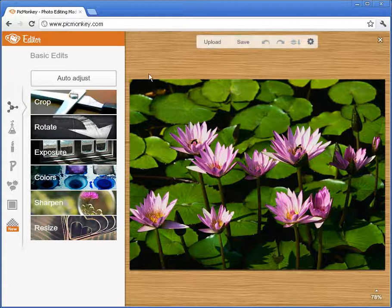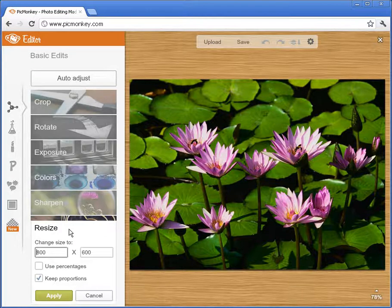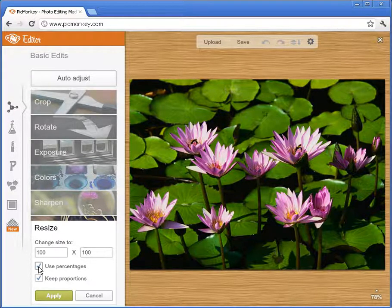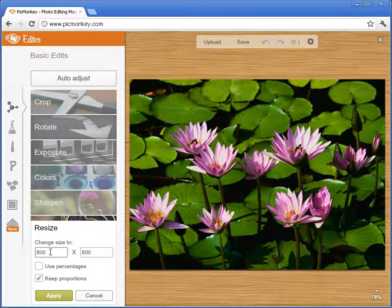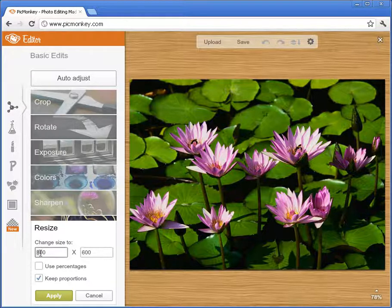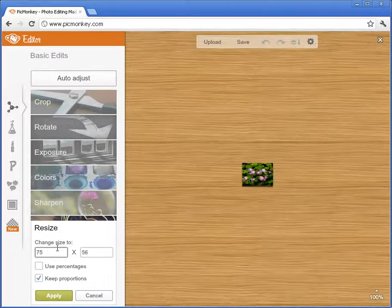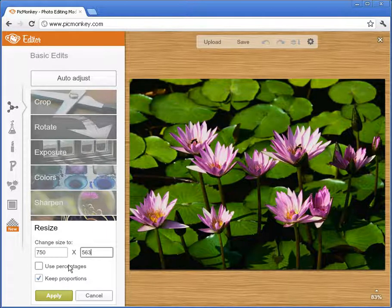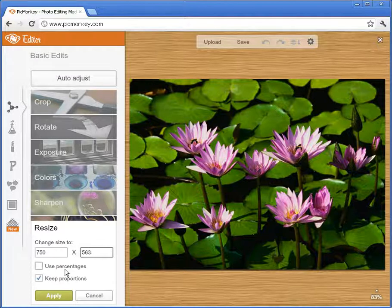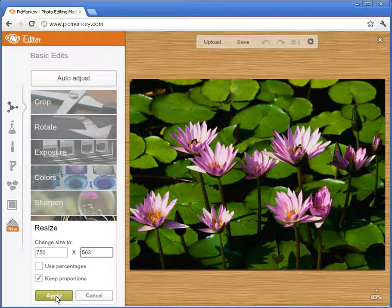Once you have your photo here, the first thing I'm going to do is resize the photo. On the left I click resize, and right now it's 800 pixels tall by 600 pixels wide. You can also use percentages to change the photo size, but I'm just going to stick with pixels. I need to make the picture for a banner so it has to be wide and short, so I'm going to change that to 750 pixels wide. I'm satisfied with the width for now, so I'll click apply for resize.